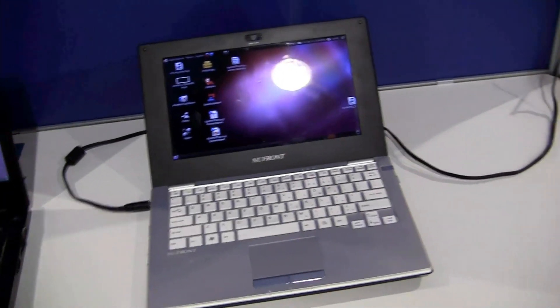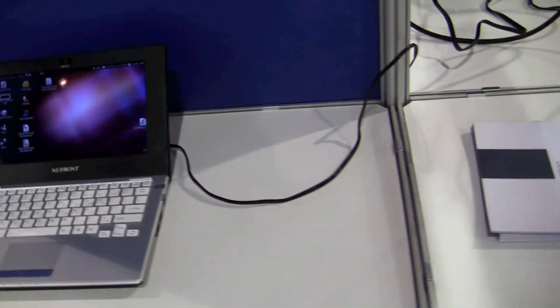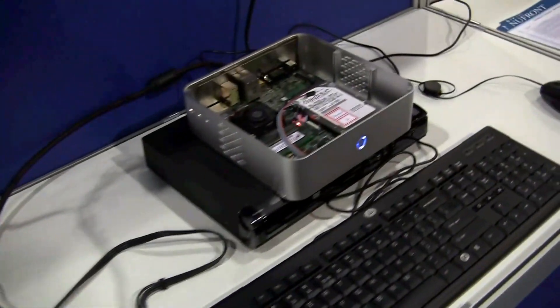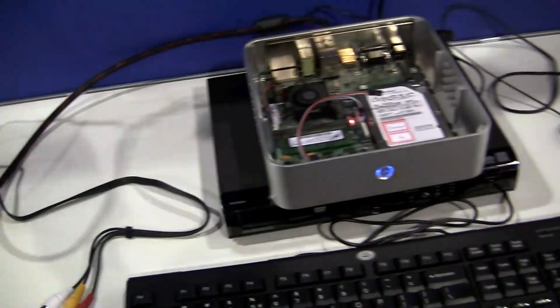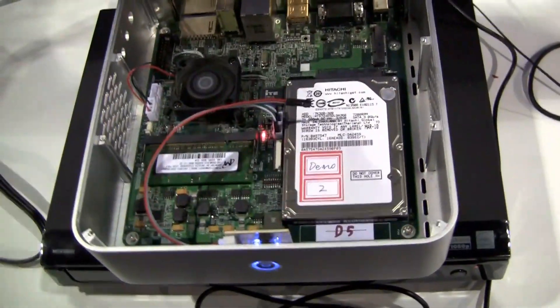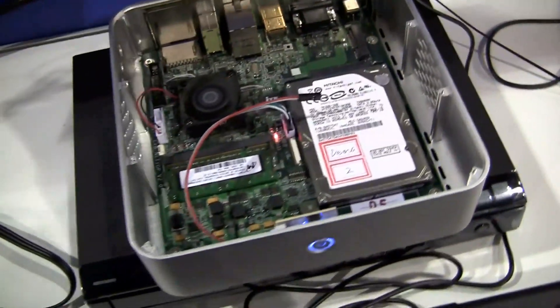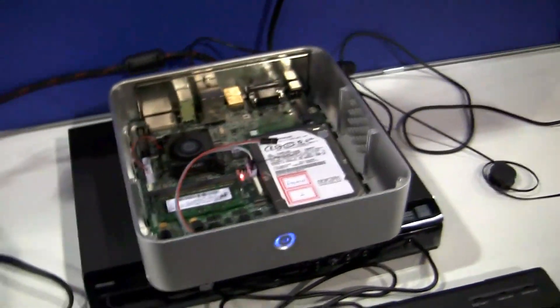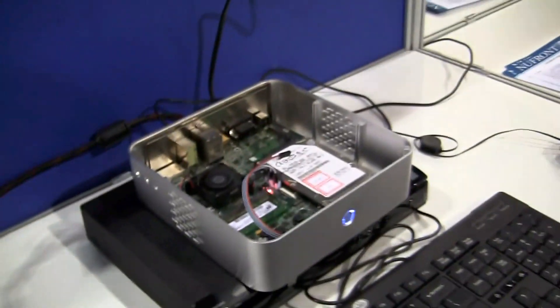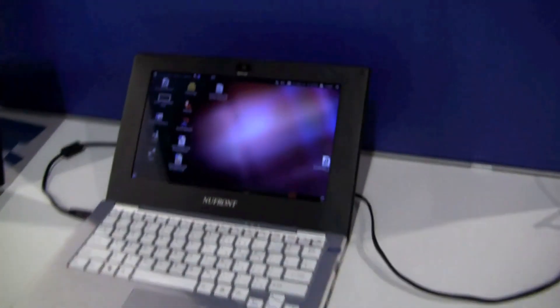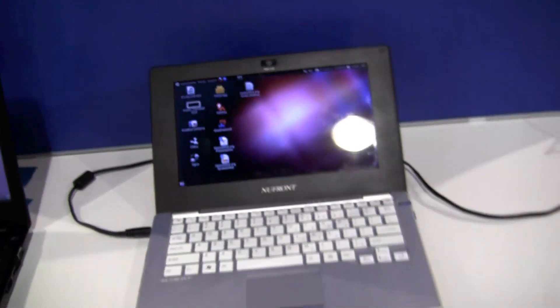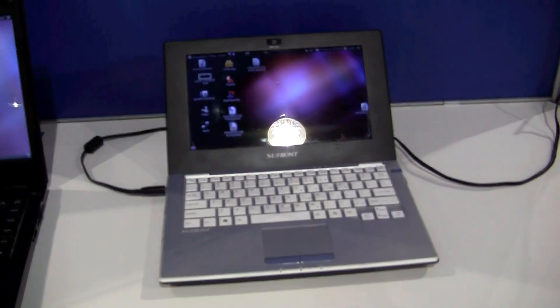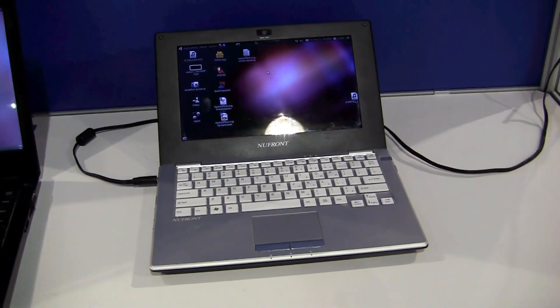Some of you guys might remember our video with the very first Cortex-A9 dual-core 2 GHz. We've been showing this one to you during IDF back in September in San Francisco. And now Newfront is also showing a kind of netbook or more smartbook device over here.